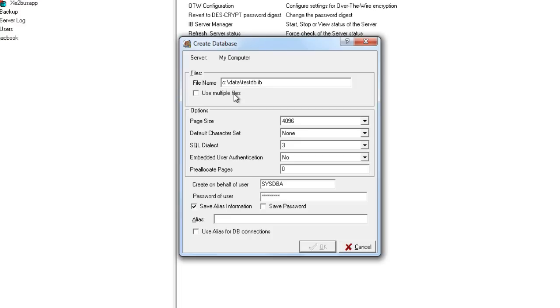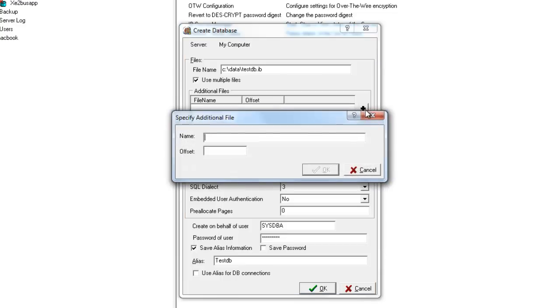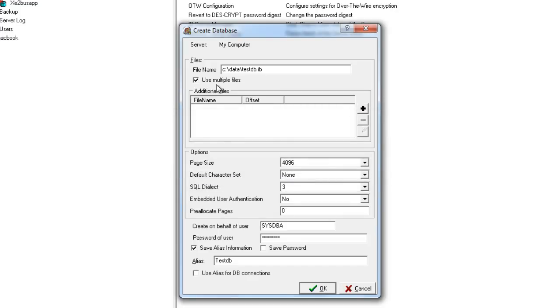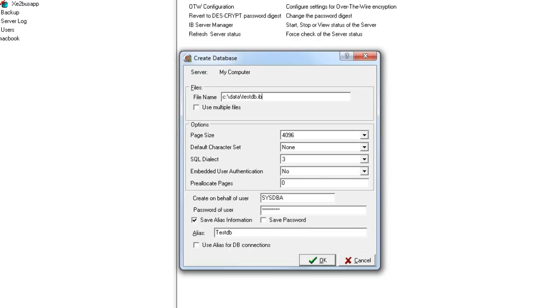Now we can split this database over multiple files, and if we wanted to do that then we can come in here to the additional files option and set the offsets for those. That's the number of pages that it's going to be used within each version of the file. However, we're just going to use a single file because that's the most common usage of an InterBase database now.